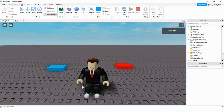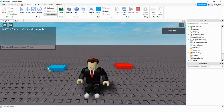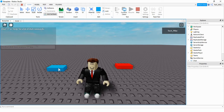Welcome back to another Roblox Studio tutorial. In today's video I'm going to show you how you can give a player a force field by touching a part. This blue part here, when the player touches it, will give the player a force field and that'll protect them from taking damage from the red part over here.